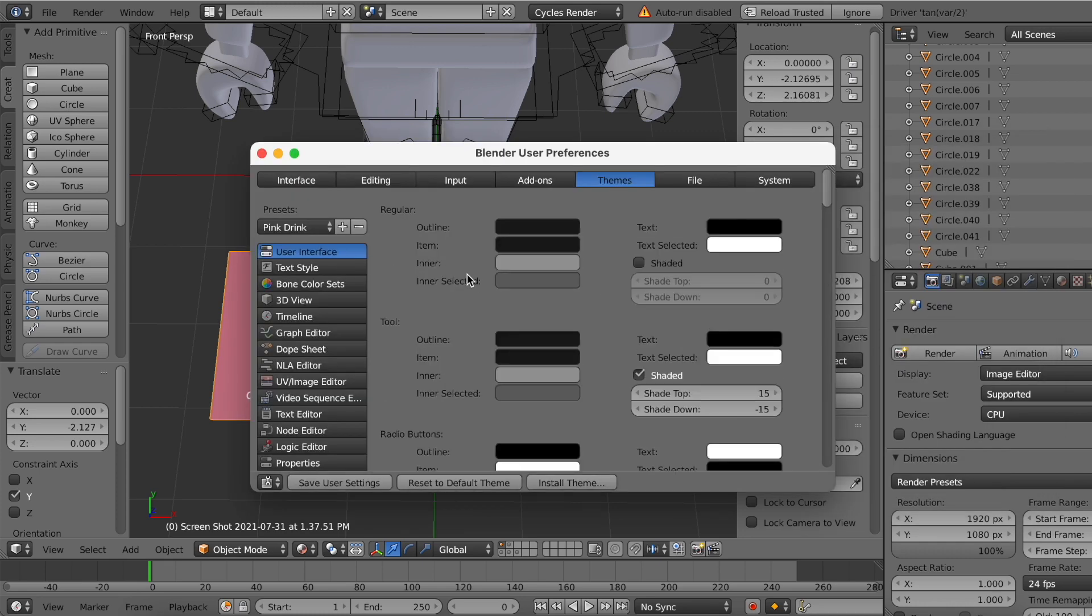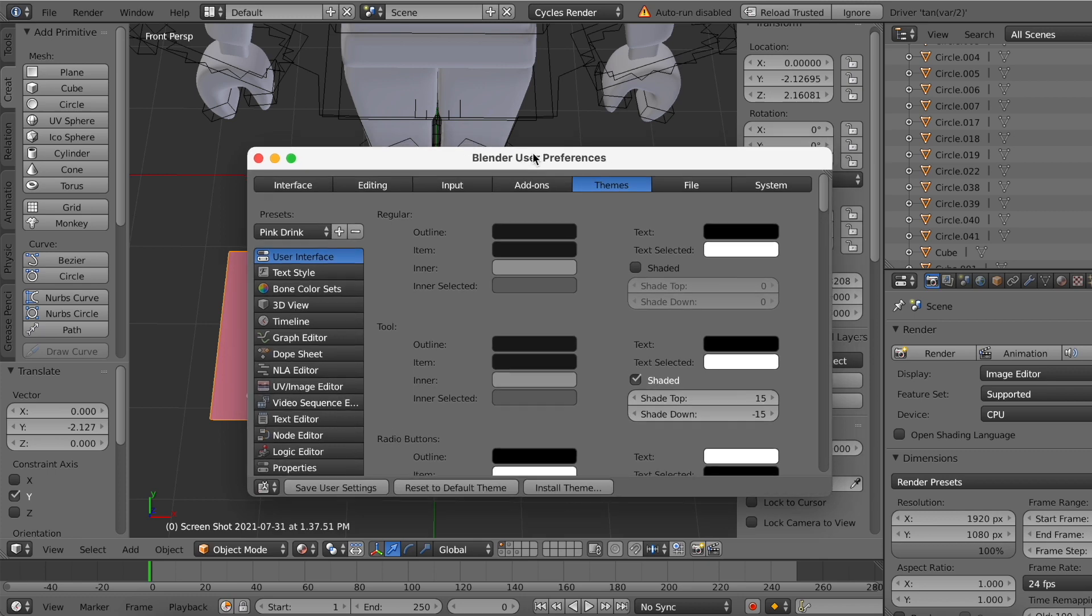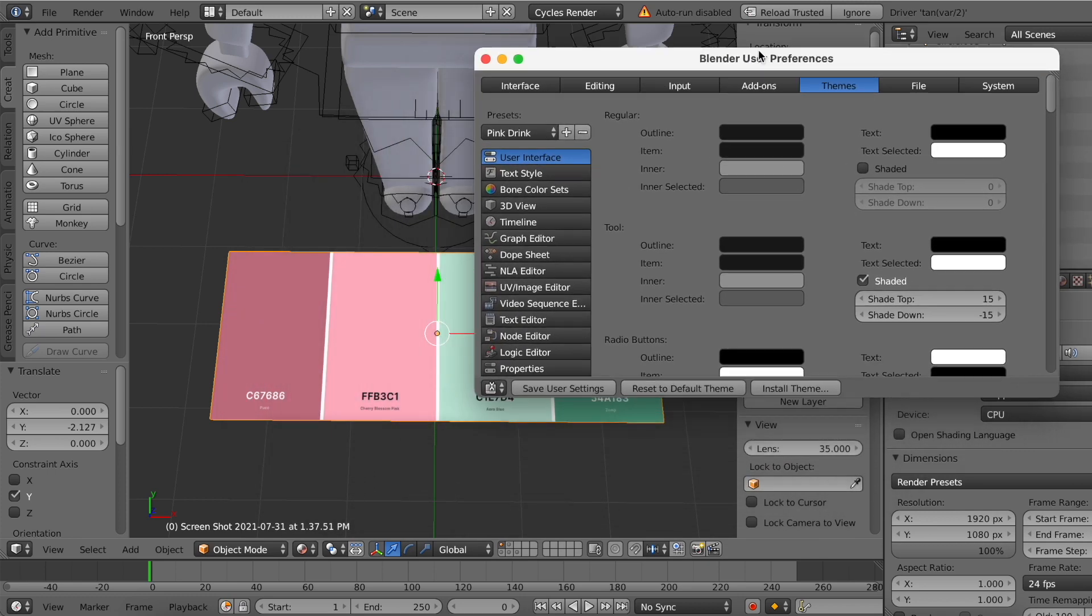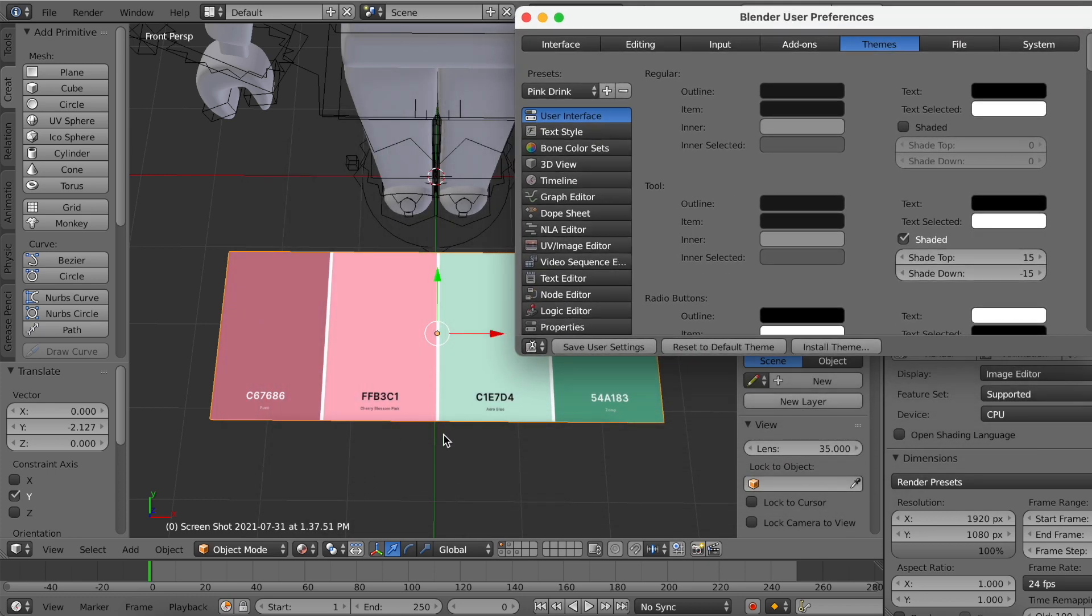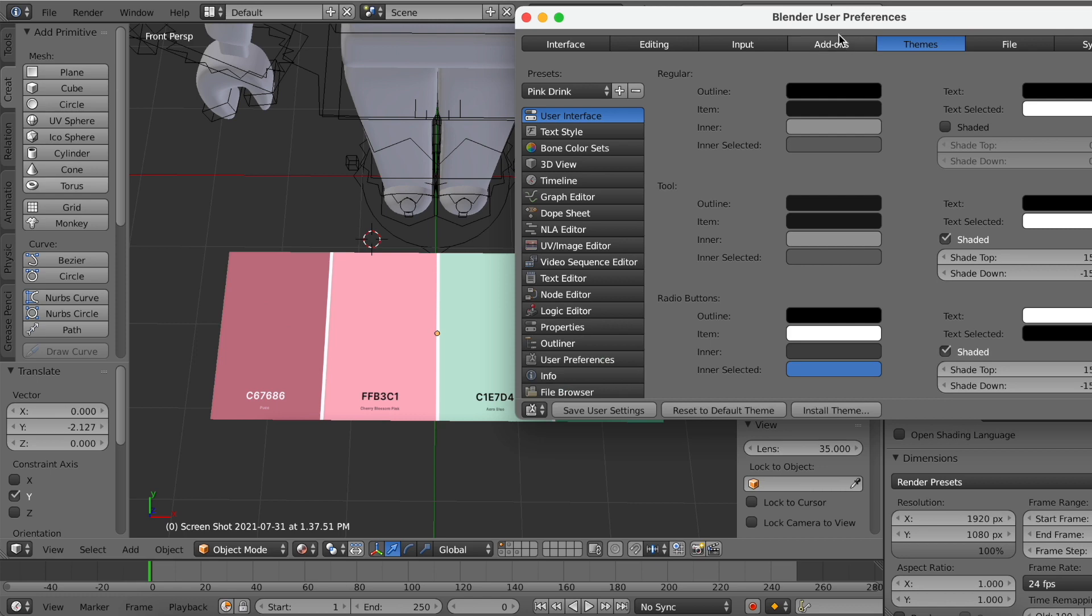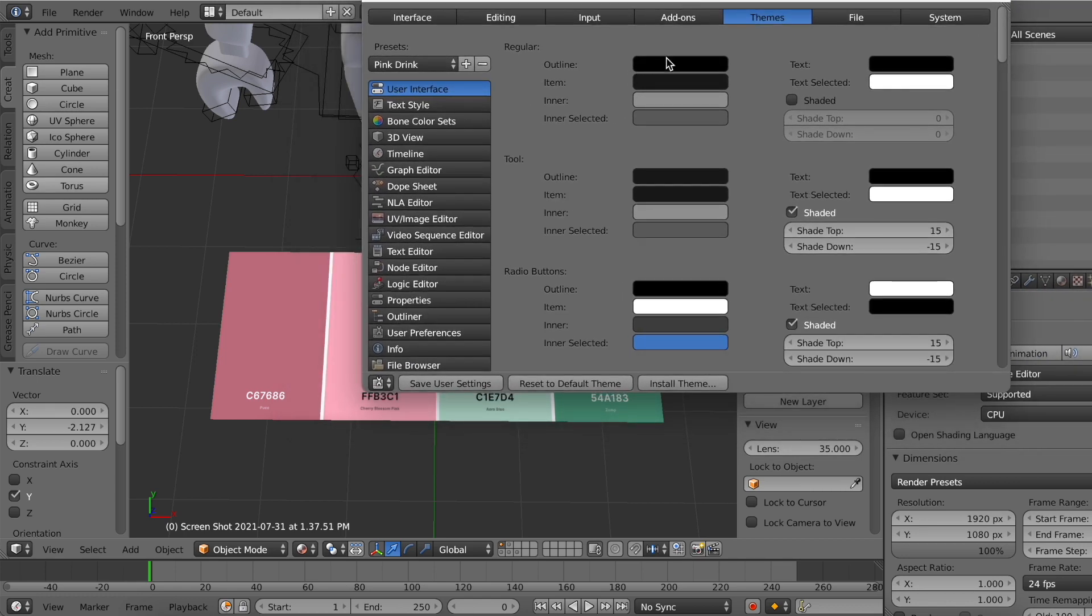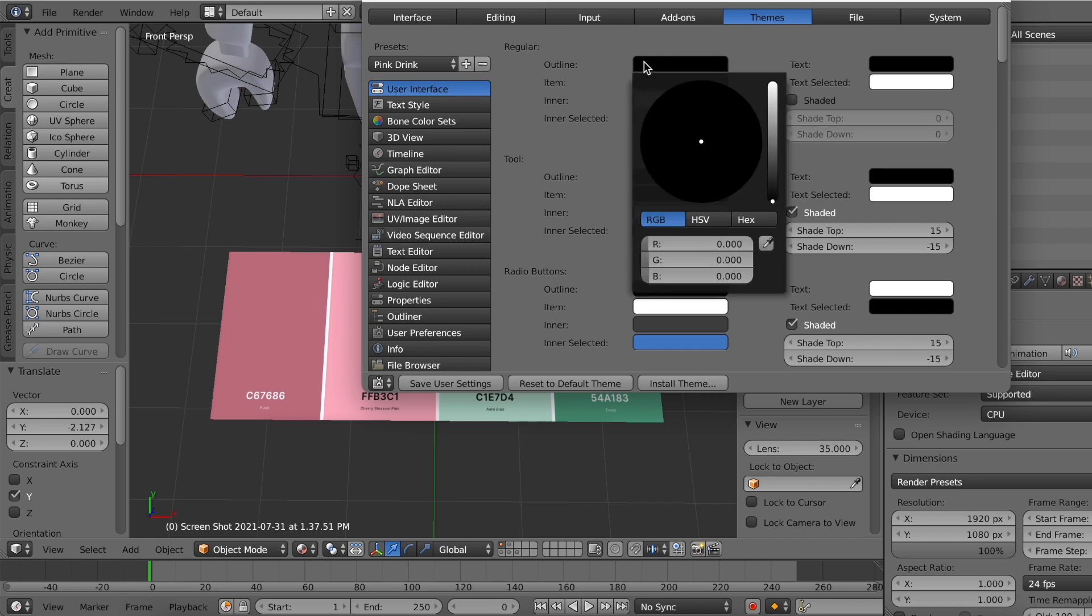So right now I'm going to be just showing you how it basically works. So I'm just going to move this over here where I can see my color palette. So right now I'm just going to go to Outline. And as we can see we have our color codes over here. So I'm going to go to Hex Code and we are going to import the hex code. So for example I'm just going to do FFB3C1.